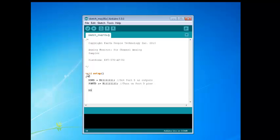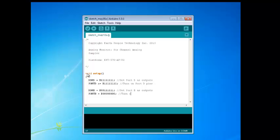Next, we want to set up port B with the bottom 6 bits as outputs. We're going to type in DDRB and set that equal to B00 followed by six 1s. Then set port B to 0s because we don't want to set anything out on the port at this time. Type in an ending curly bracket to end the setup function.